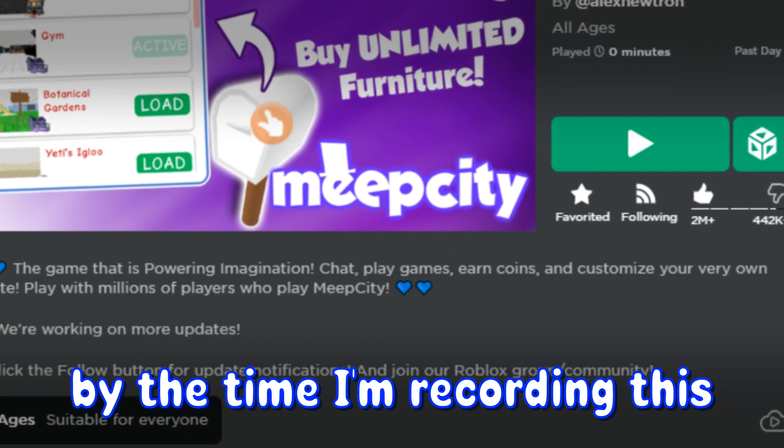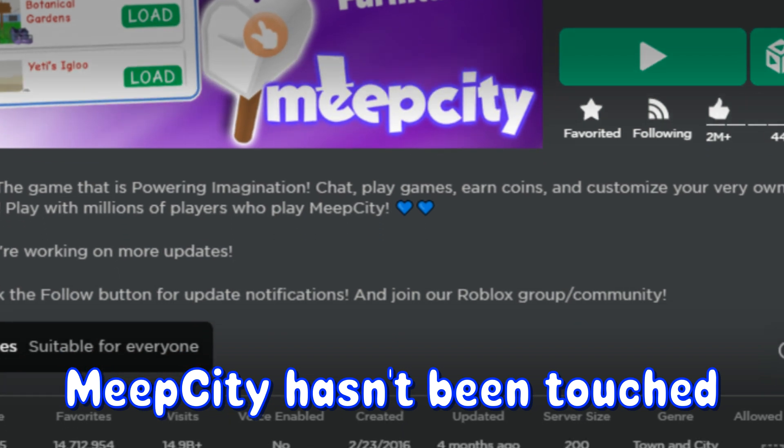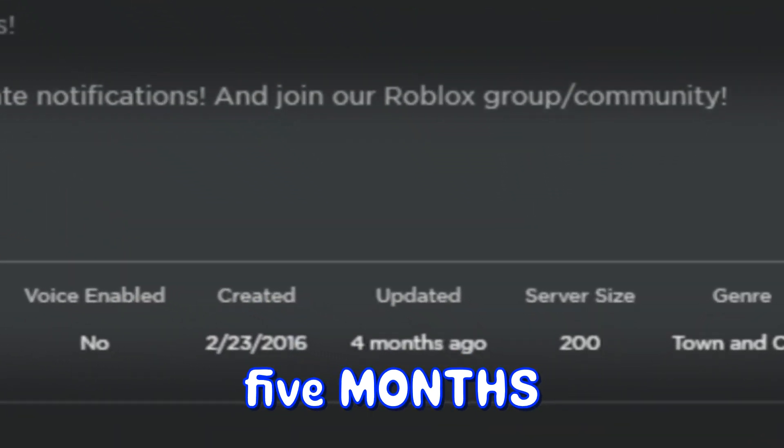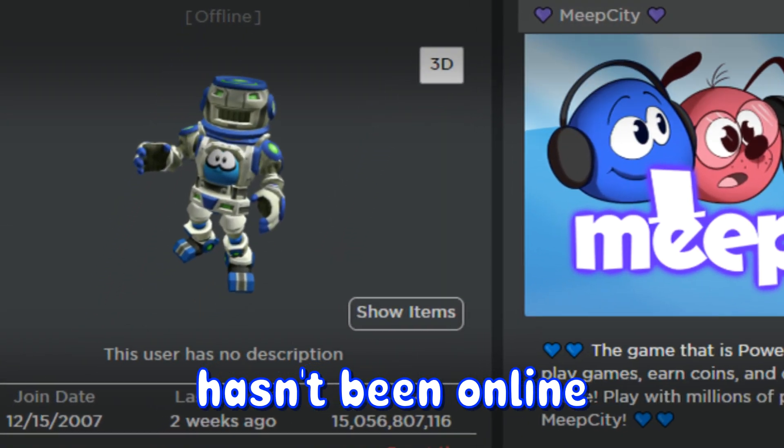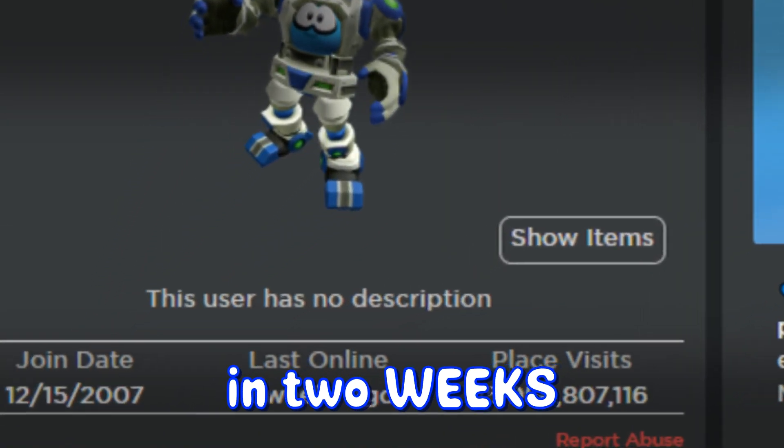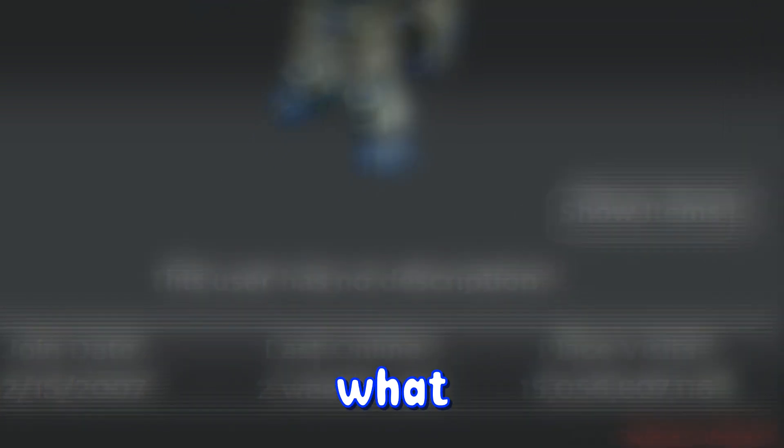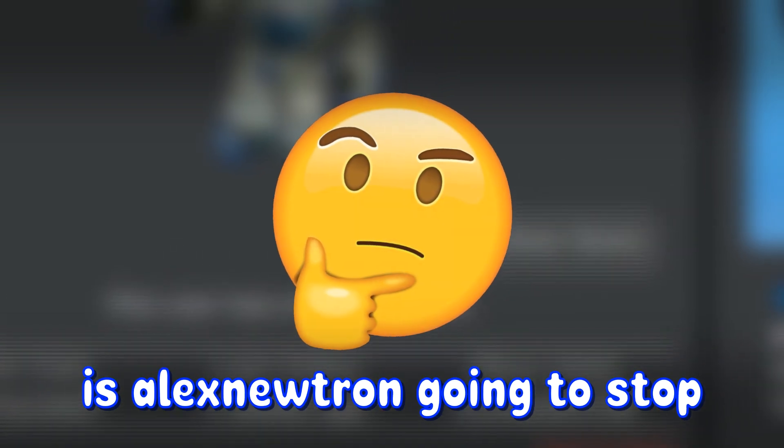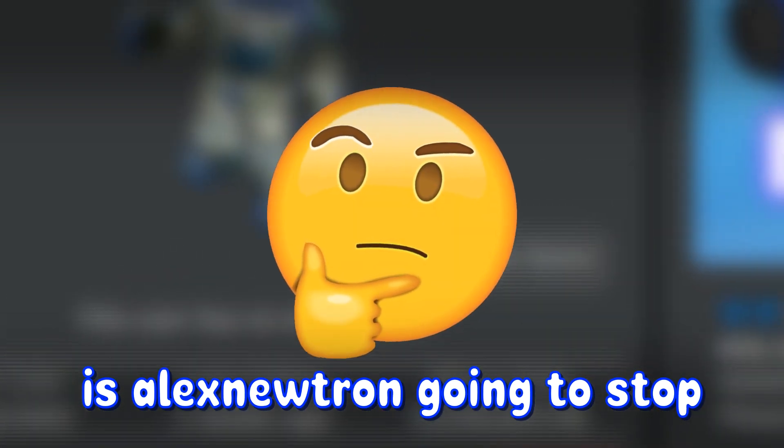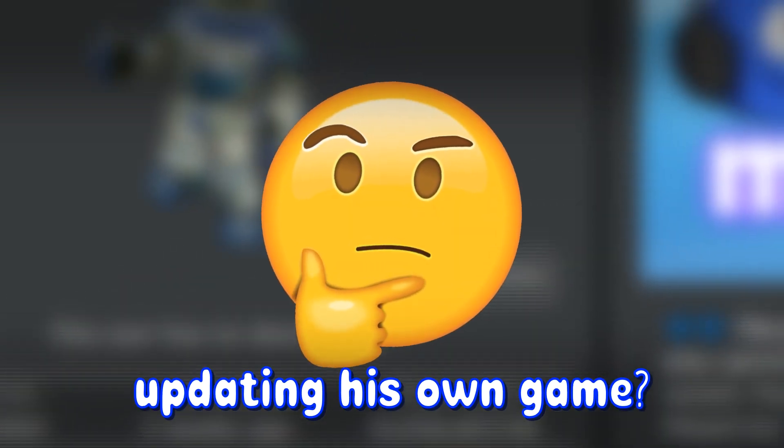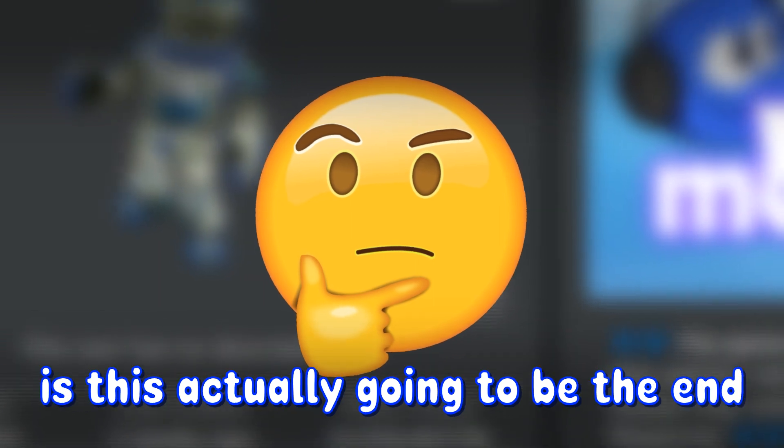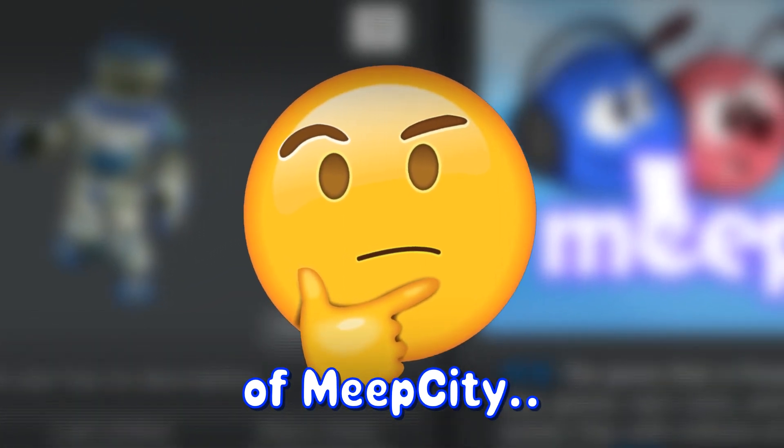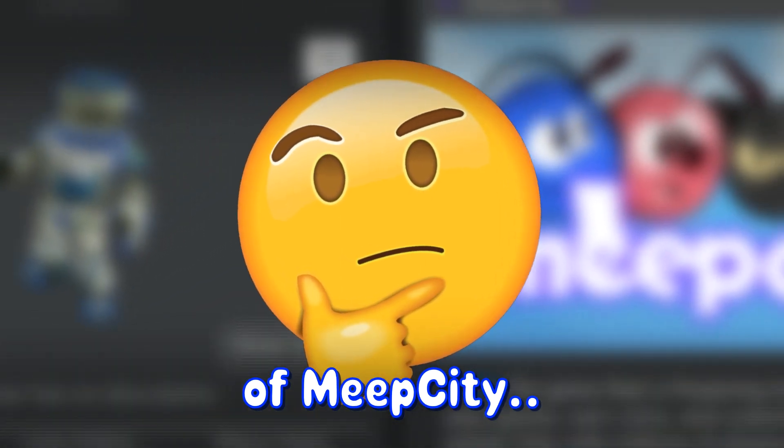By the time of recording this, Meep City hasn't been touched in around 5 months, and Alex Neutral hasn't been online in 2 weeks. What happened? Is Alex Neutral going to stop updating his own game? Is this actually going to be the end of Meep City? Let's find out.